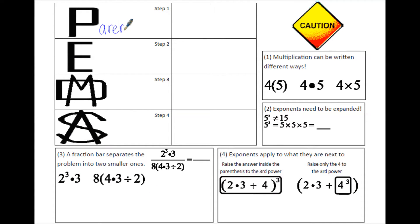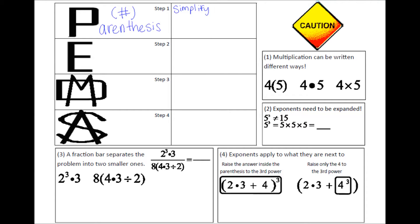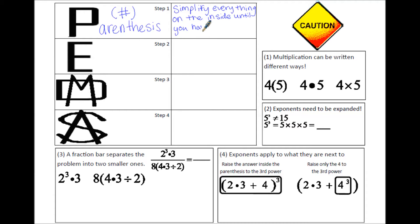P stands for parentheses, and this is the first step in the order of operations. You want to simplify everything inside the parentheses down to one number, then move on to the other steps. We are going to simplify everything inside this set of parentheses. We don't want to do anything outside the parentheses until everything on the inside is simplified down to one number. Once that's done, step one is finished. But don't drop those parentheses.